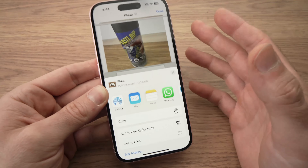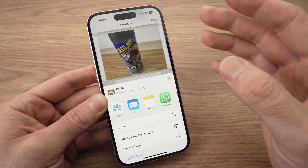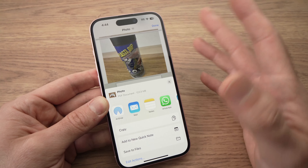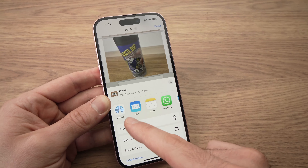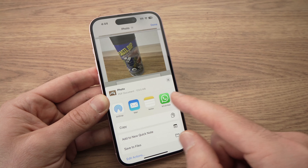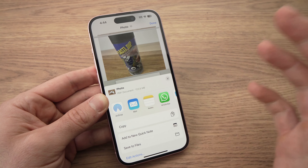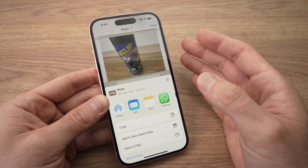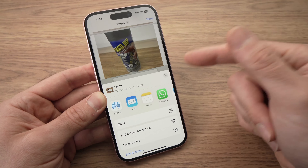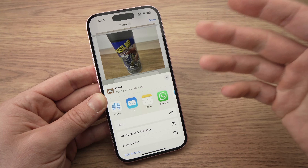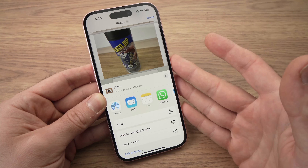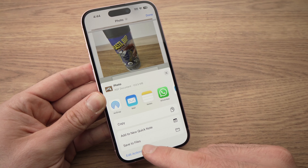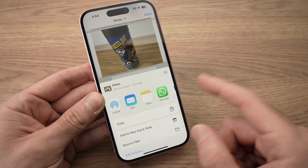Now we need to save this PDF because it's not saved yet. You have multiple options. If you want to email it to a friend, just press the Mail app or your Gmail account and it will redirect to Gmail so you can send it. But if you want to save this PDF on your iPhone for future use, you need to press Save to Files.